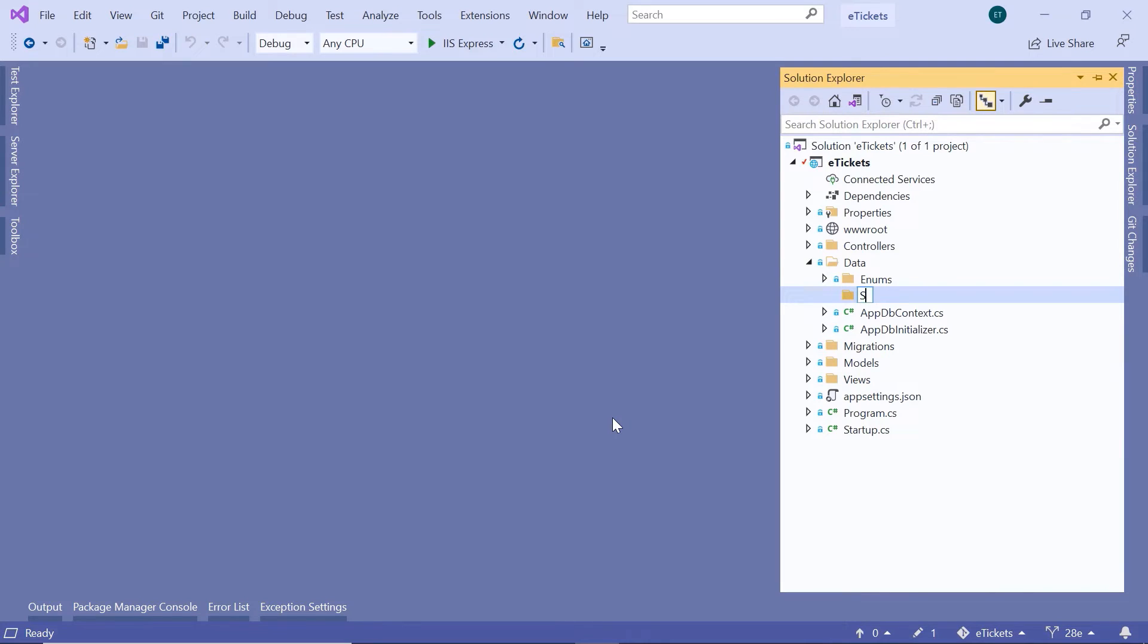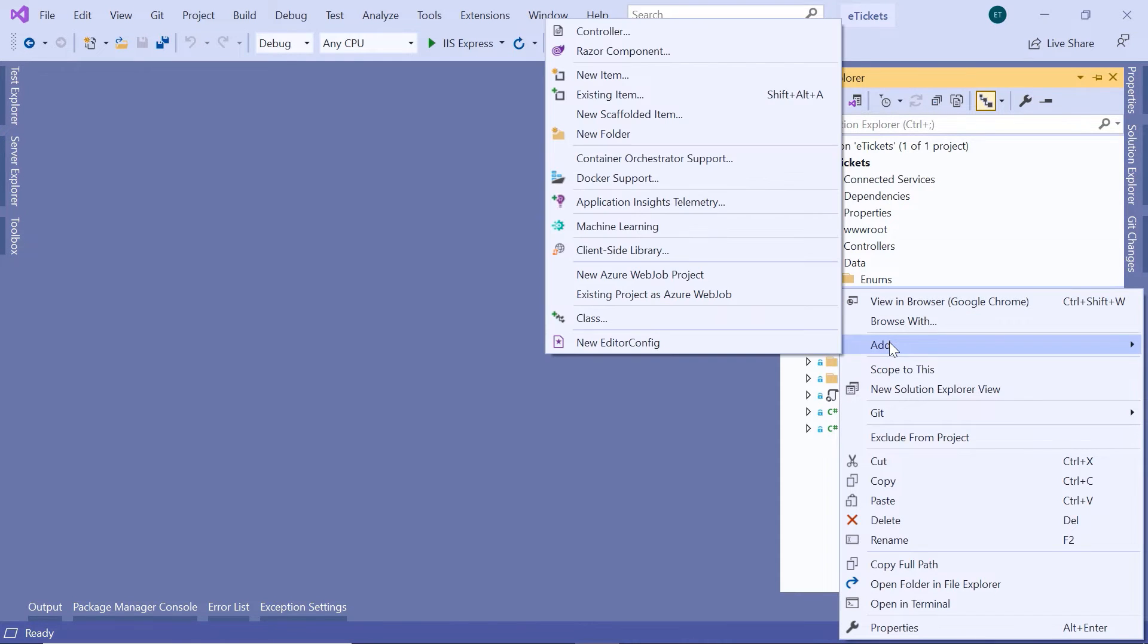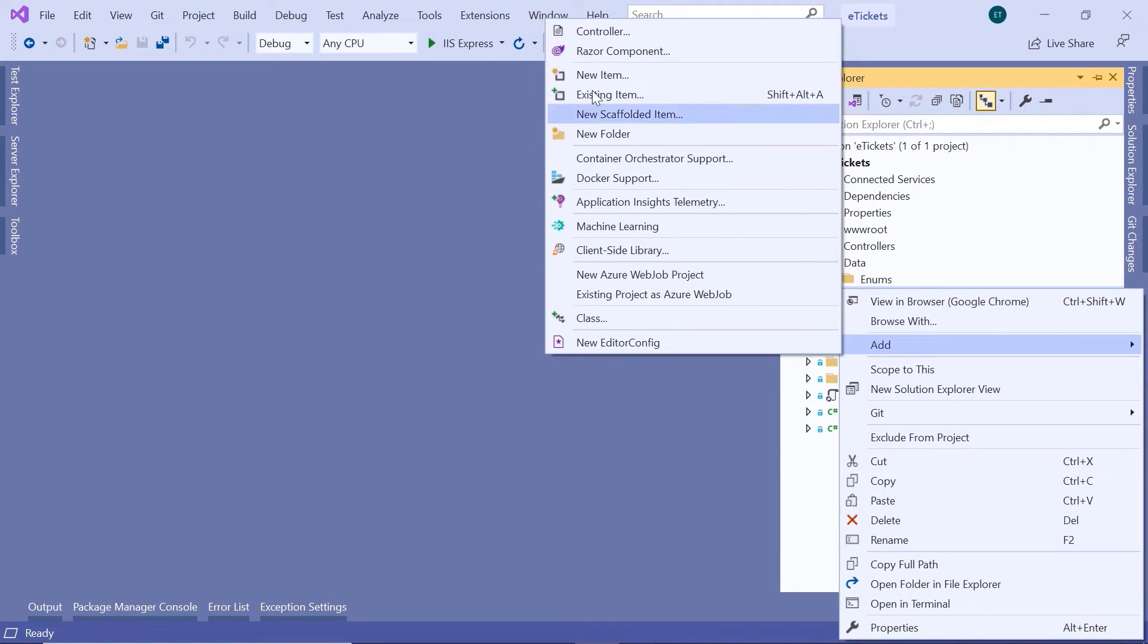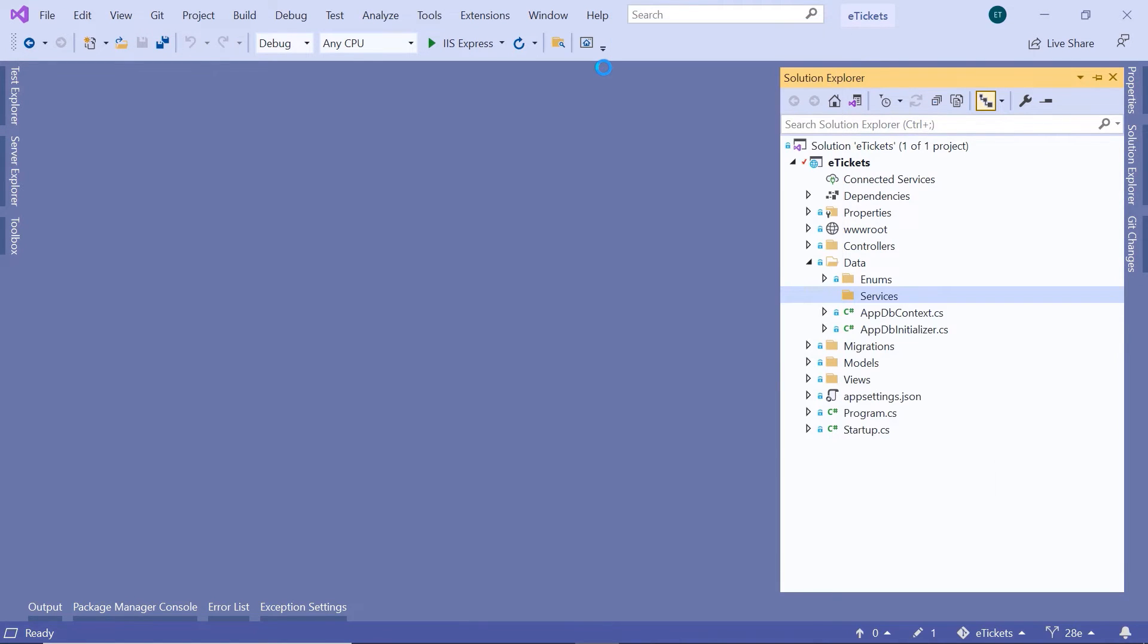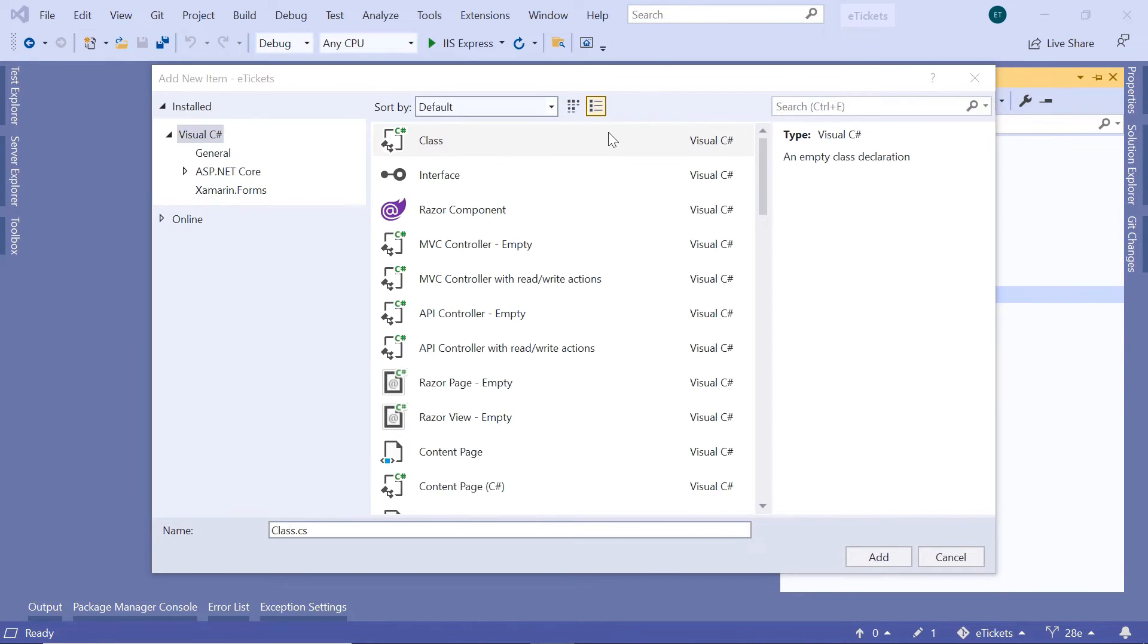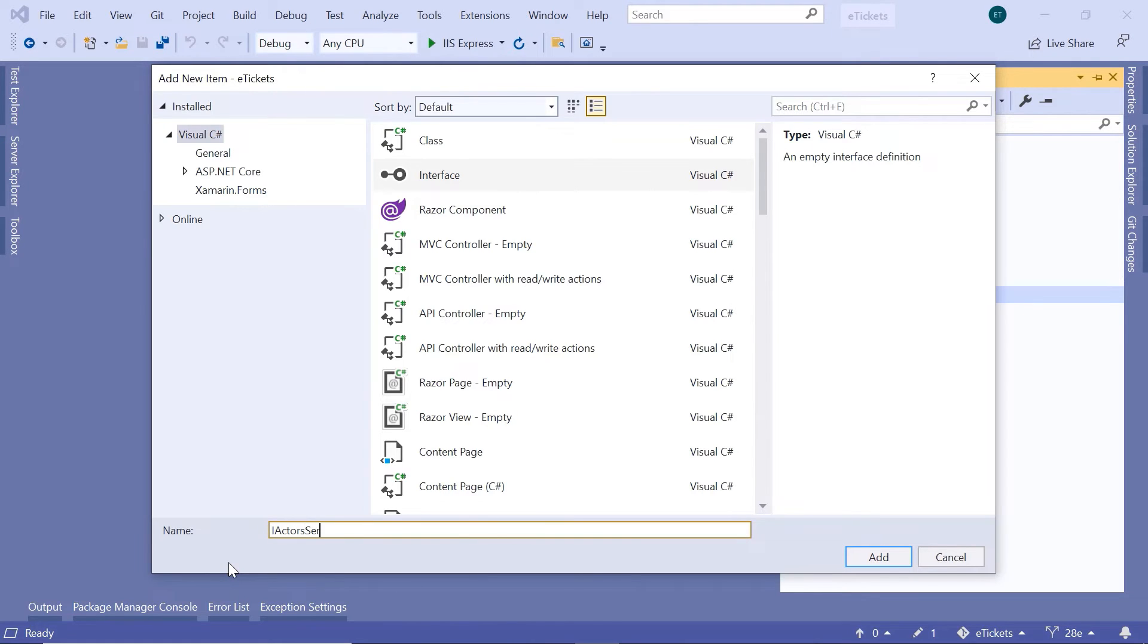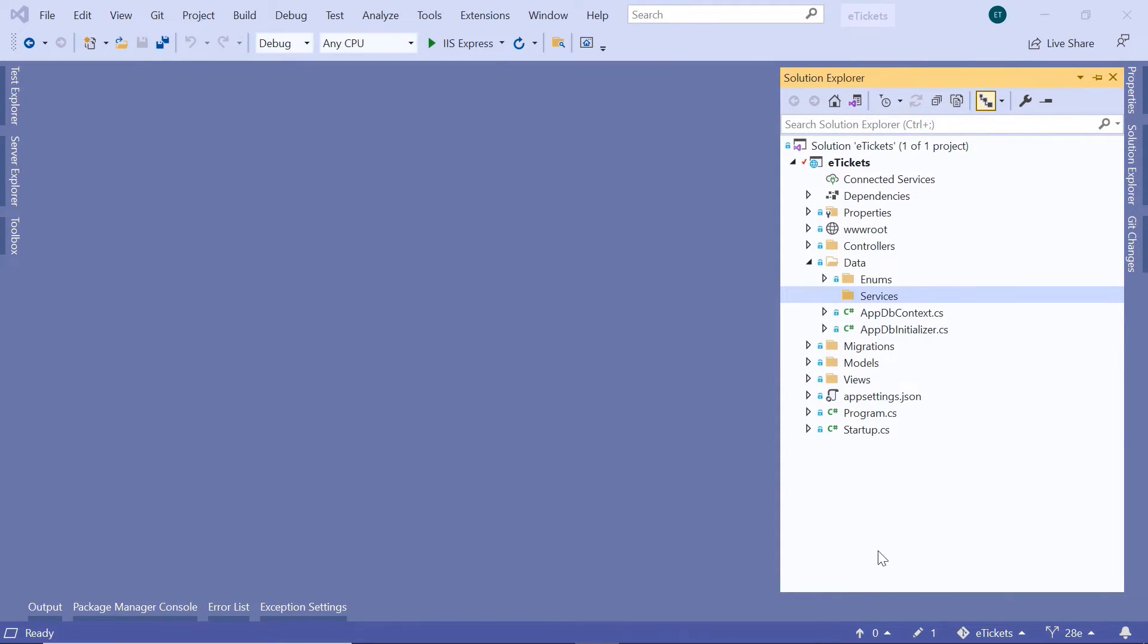I'm going to name this folder the services. And then inside here, I'm going to add all the interfaces and the service implementations. So let us go to add and then go in here to new item. Then in here, select the interface option. And then just name this interface the IActorsService. And then click the add button.